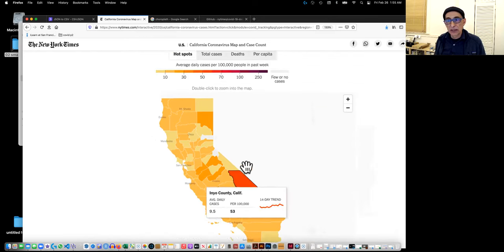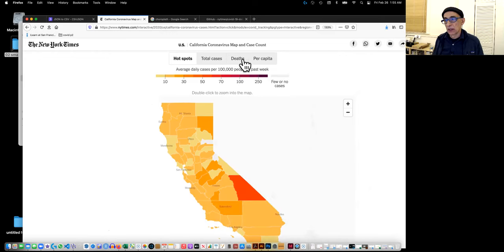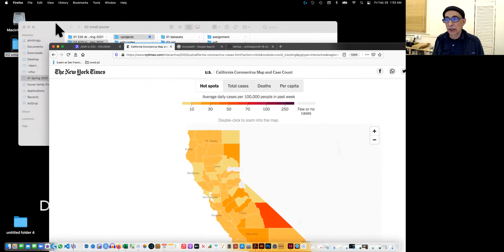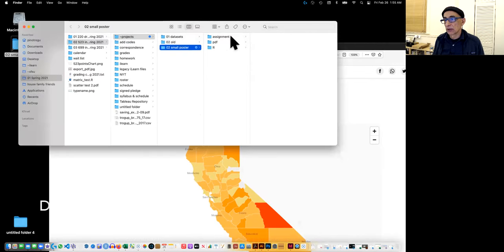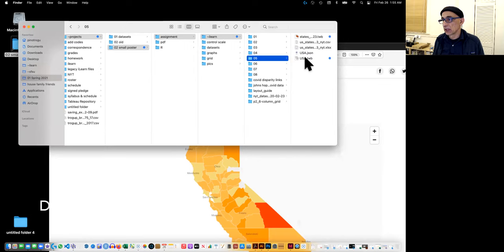So instead, what we're going to do is cases right now, or a few days ago, per 100,000 in California. And for that, let's see what data set we have.